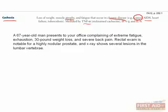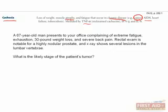A 67-year-old man presents to your office complaining of extreme fatigue, exhaustion, 30-pound weight loss, and severe back pain. Rectal exam is notable for a highly nodular prostate. An x-ray shows several lesions in the lumbar vertebrae. Question 1: What is the likely stage of the patient's tumor? If you said stage 4, you're correct.